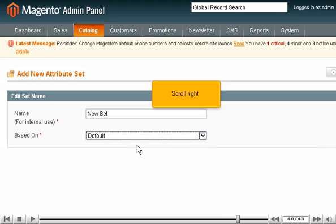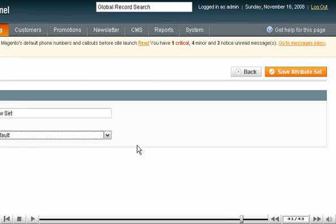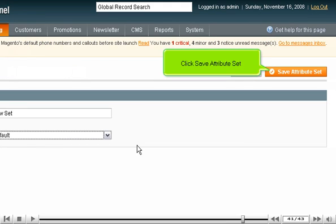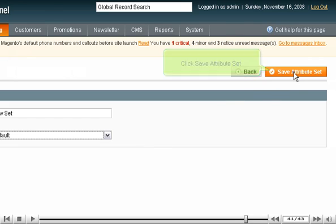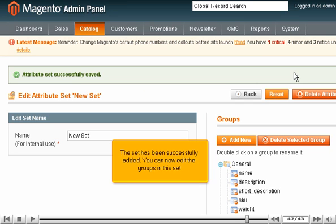Scroll right. Click Save Attribute Set. The set has been successfully added.